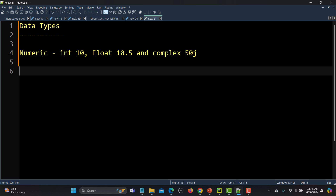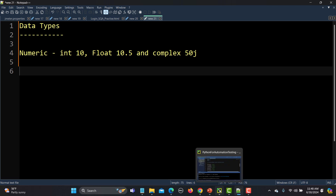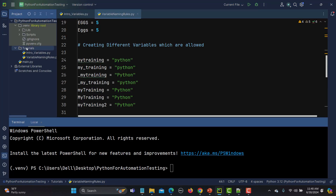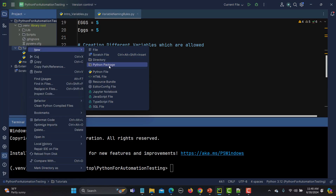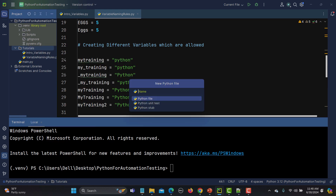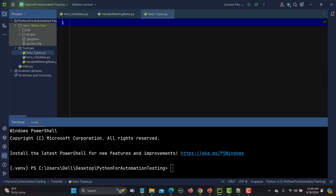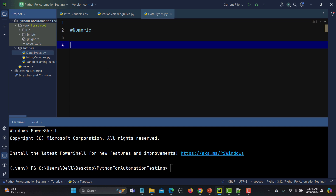The second classification is basically a string, and then we have sequence and other types. But before diving into those, let's go to Python and create a new Python file, naming it as 'data types'. In numeric, we have integer, float, and complex.